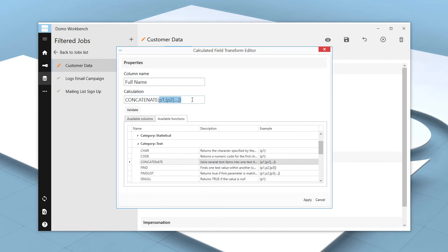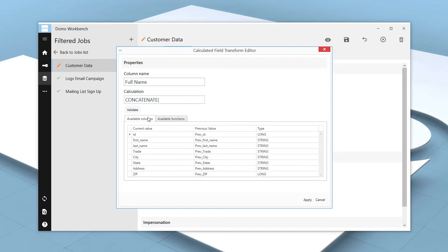We'll remove any of the text after our open parentheses and begin filling in the function with the information that we want. If we navigate to the Available Columns tab and double-click on the column name, Workbench will add it to our calculation.